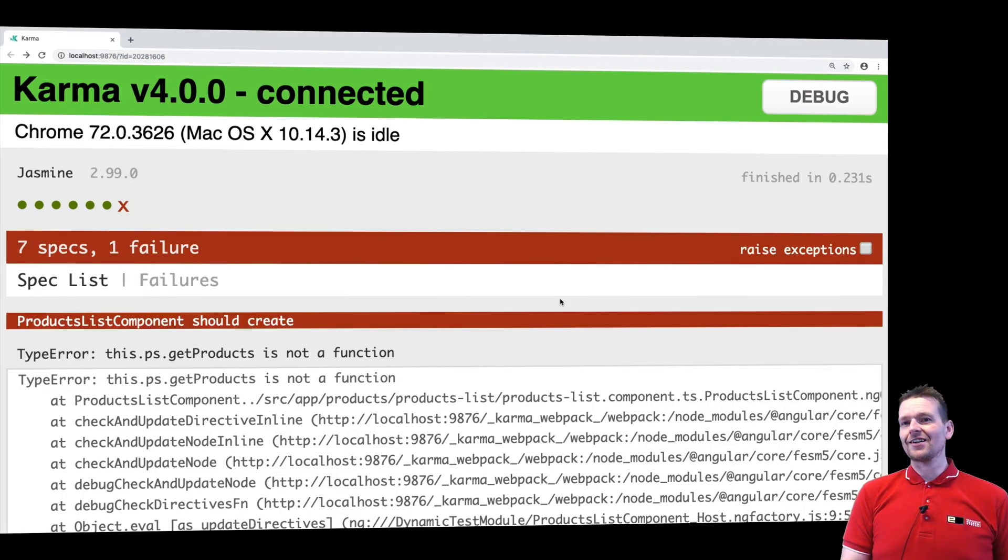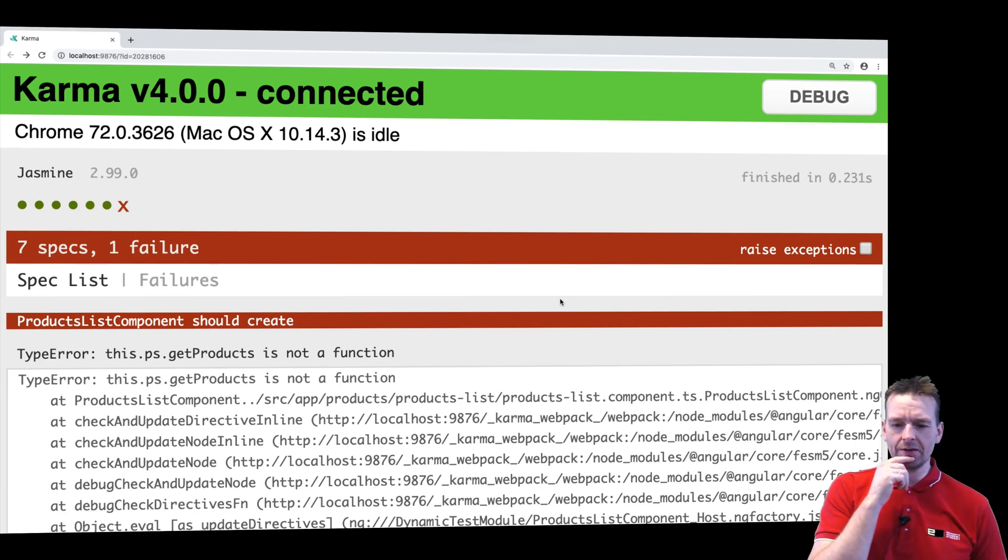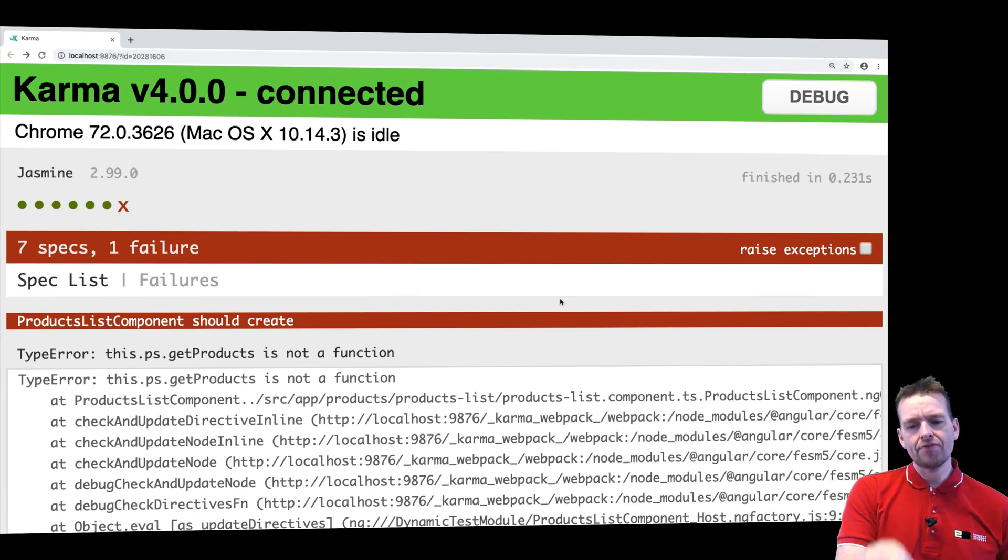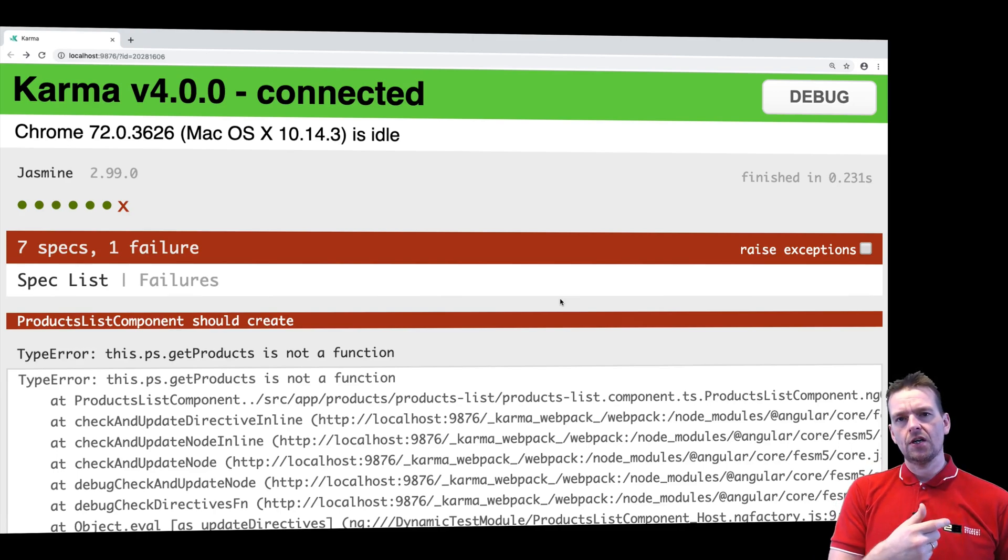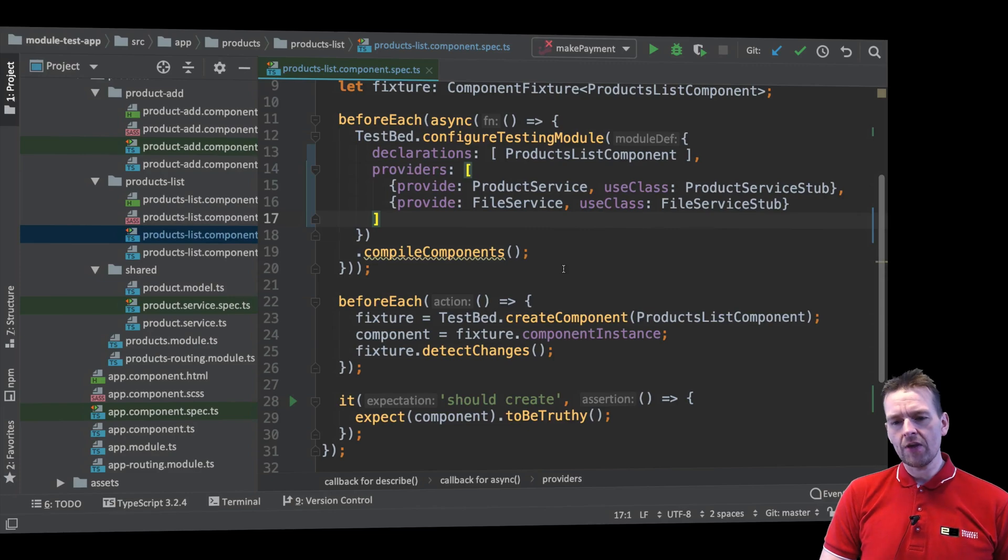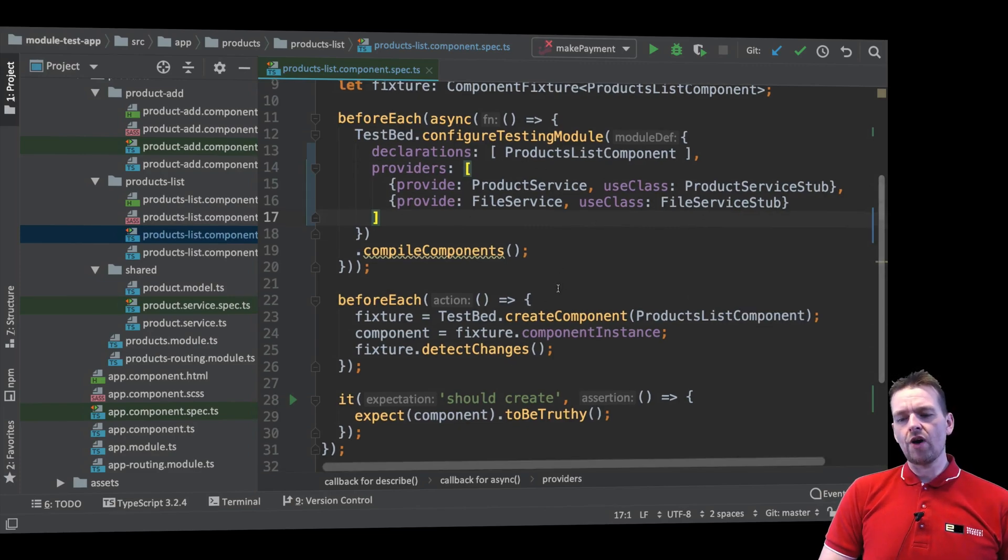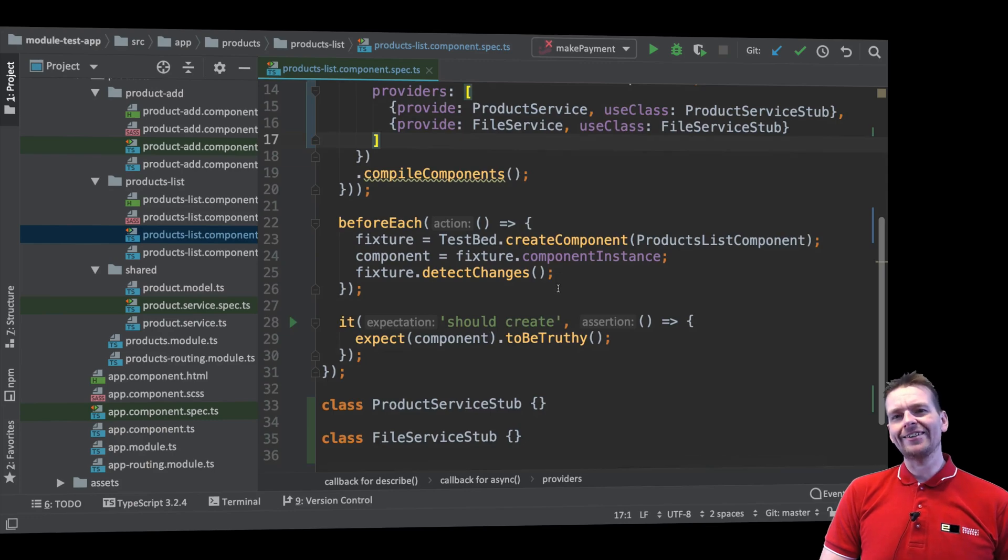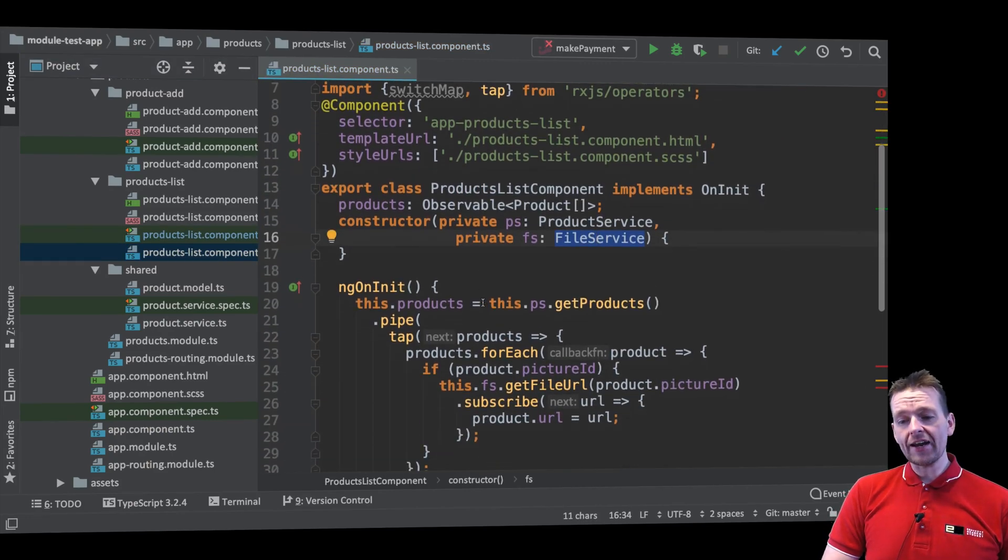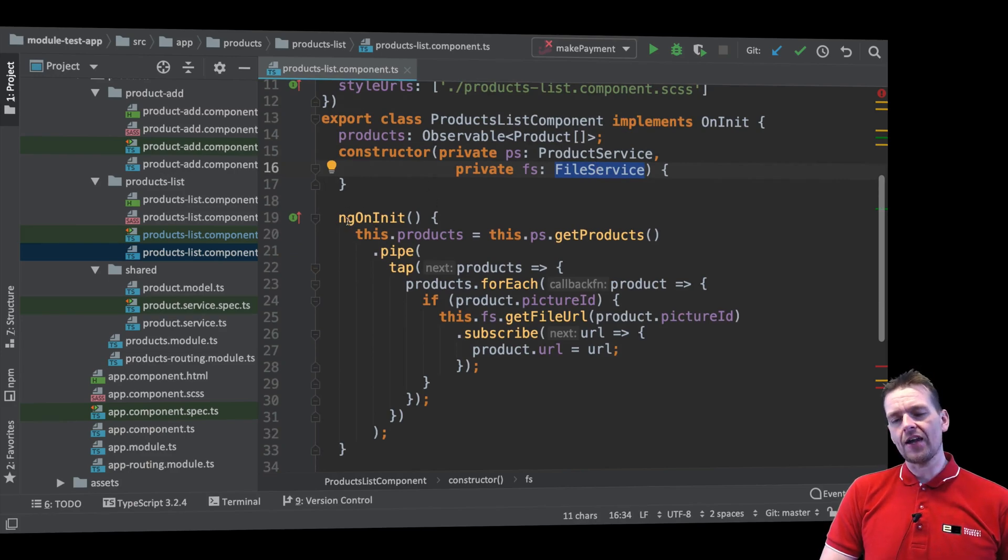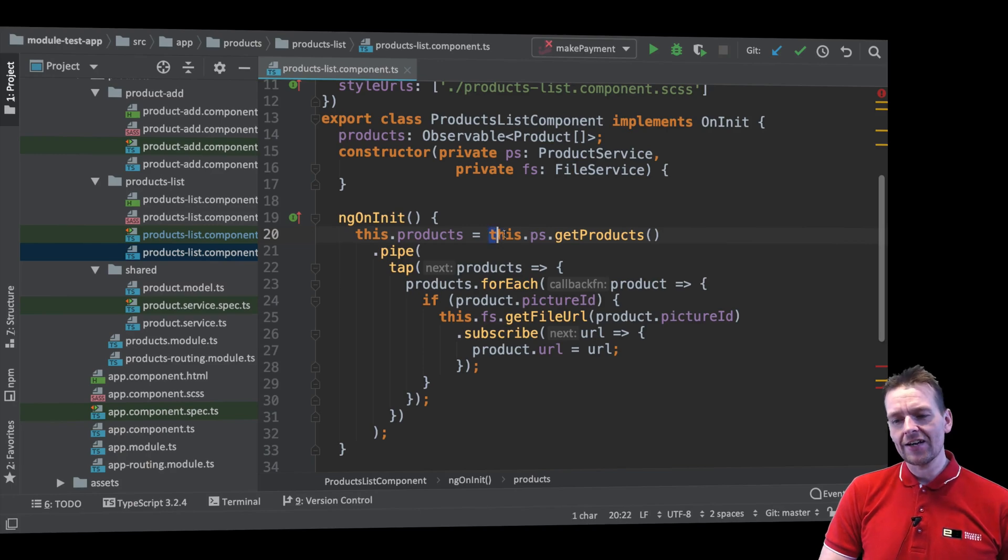But now it starts actually showing one of the problems we will be facing. It says get products is not a function on the product service. Now the problem right here is actually if we go back to our code you'll notice that this component will run a function called ngOnInit. Let's have a look at the component.